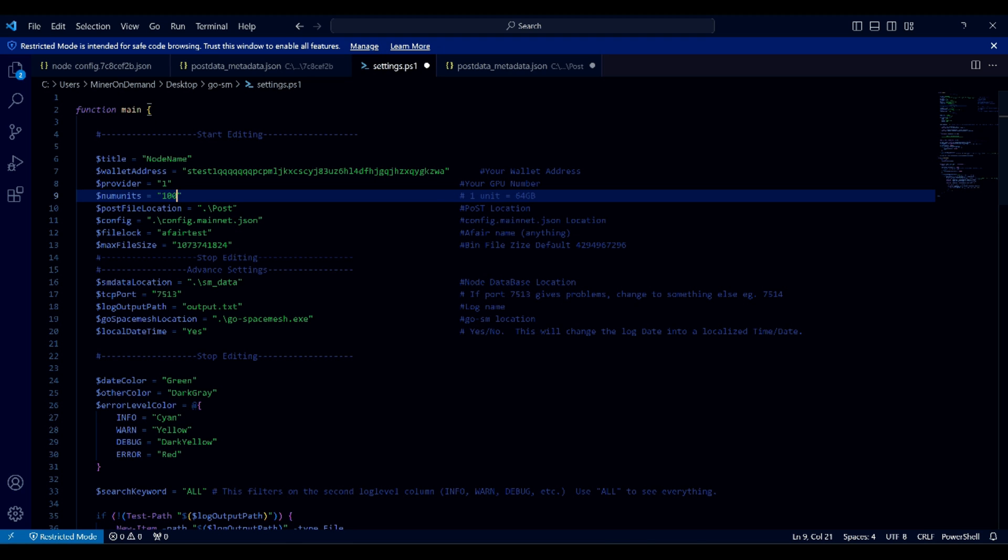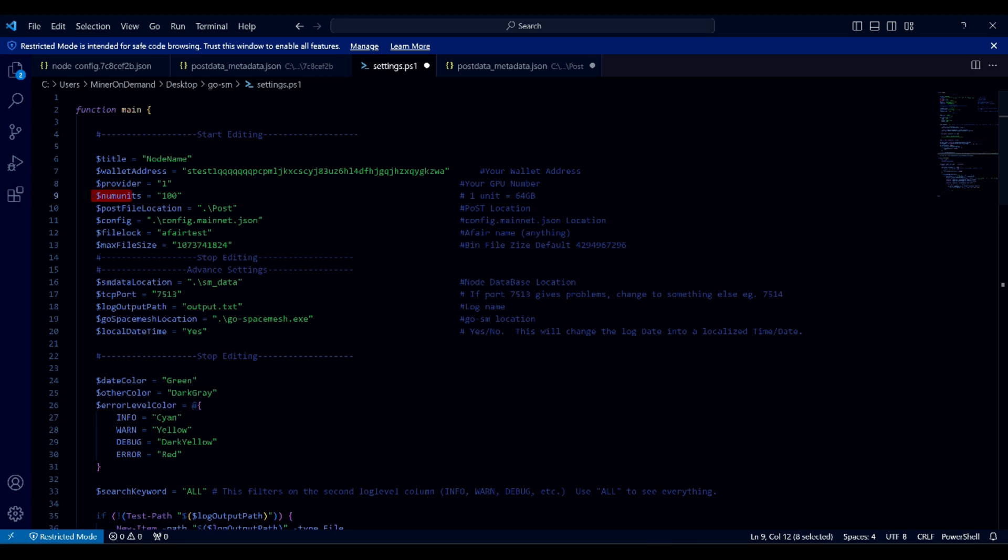If you're using command line, make sure you change the number of units accordingly. As I said, guys, it's actually very easy to change your PostData size. Thank you for watching.